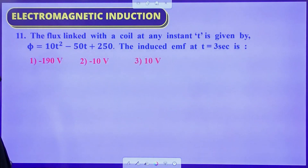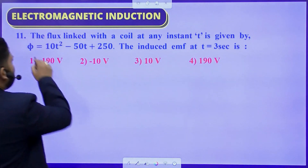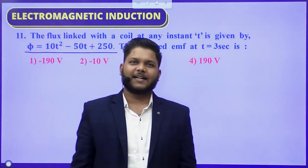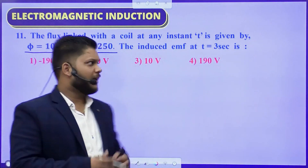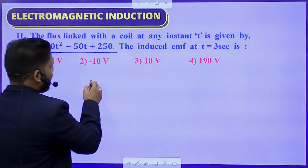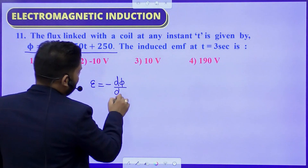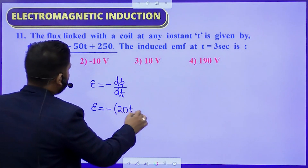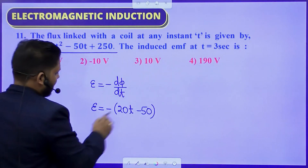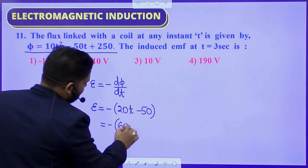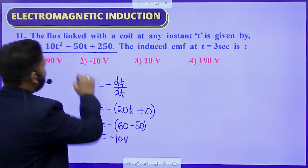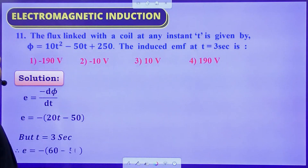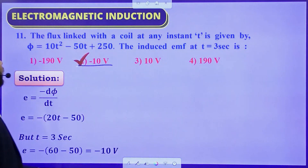Question number 11: The flux linked with a coil at any instant T is given by φ = 10T² − 50T + 250. The induced EMF at T = 3 seconds is — the induced EMF equals −dφ/dt. Differentiating: E = −(20T − 50). Substituting T = 3: E = −(60 − 50) = −10 volt. The correct answer is B — minus 10 volt.